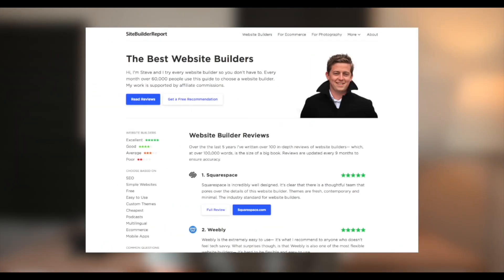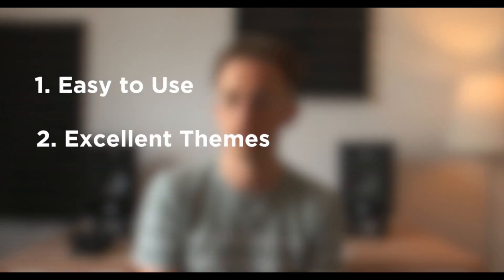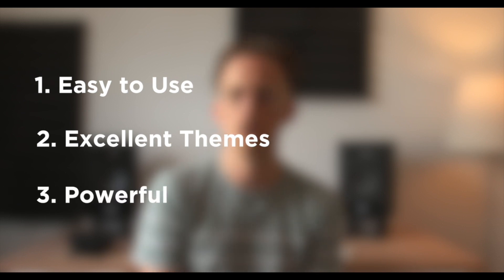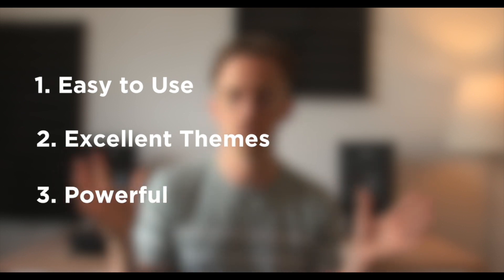I've actually spent hundreds of hours testing website builders for my website sitebuildareport.com. And I found Weebly to be really good for most people because one, it's really easy to use, two, it has excellent mobile-friendly themes, and three, it's deceptively powerful. There's a long list of features.